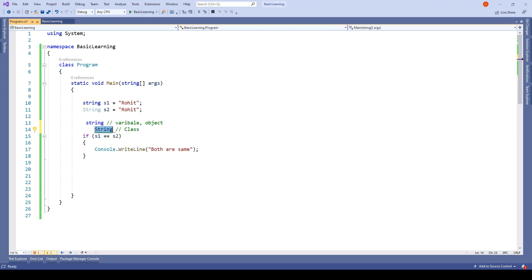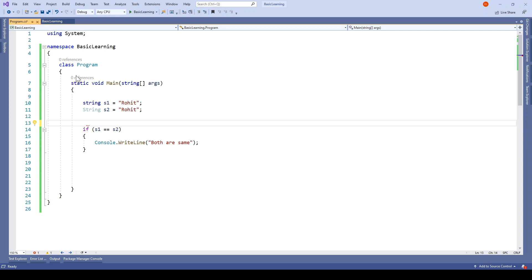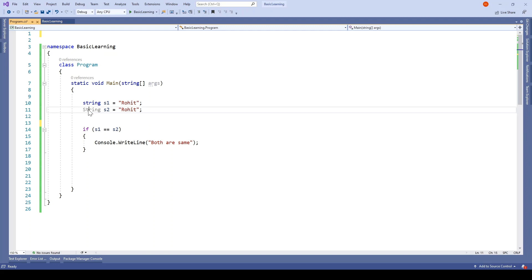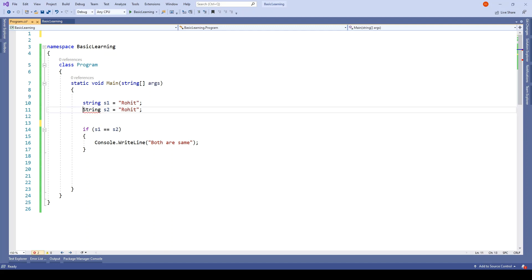The only difference I saw is here I'm using the namespace System, and I'll just quickly remove it... and the capital one will not work. So this is expecting the System namespace. Other than that, from a usage perspective, there is no difference.